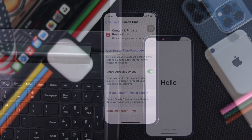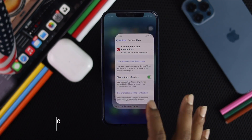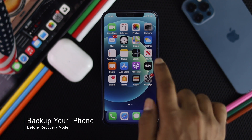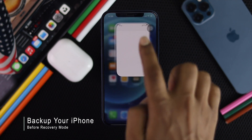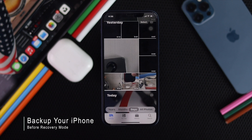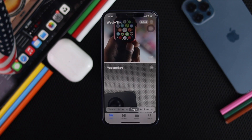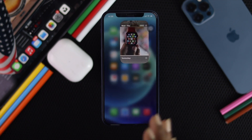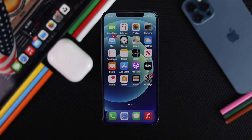Now, before you go ahead and do that Recovery Mode on your iPhone, make sure to get a backup of all the important data you have on your iPhone. Because once you have done that, your every single piece of content will be erased from your iPhone.